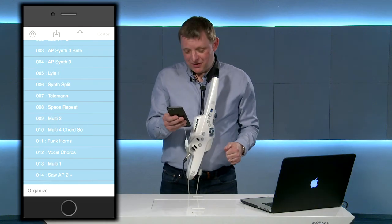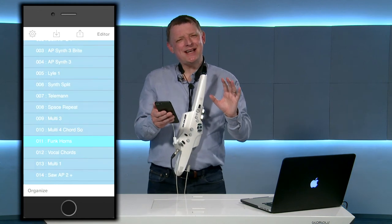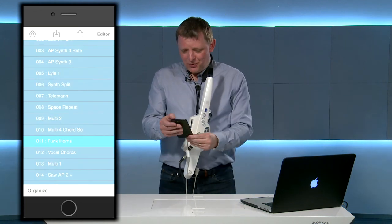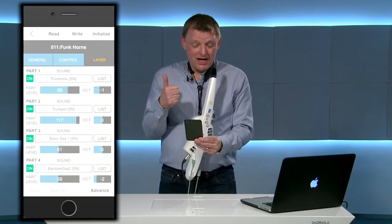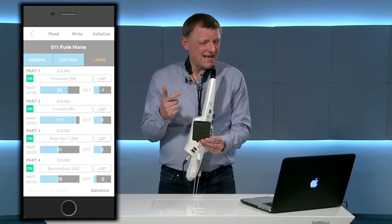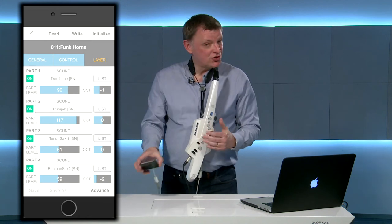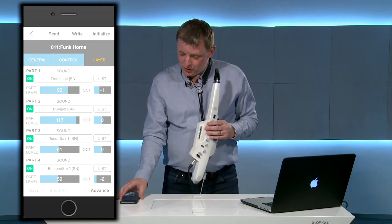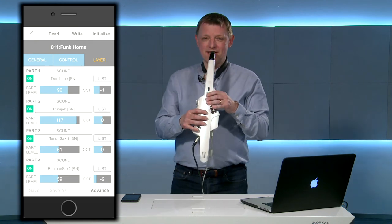In this next sound I wanted to create a brass section — a horn section. And so what I've done here is I've combined a trumpet, a tenor sax, a baritone sax, and a trombone in the four parts. So now I've got myself a horn section.